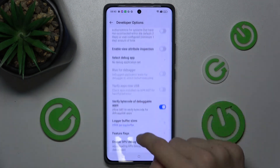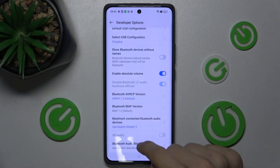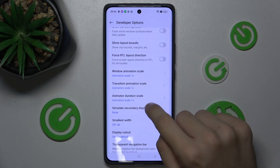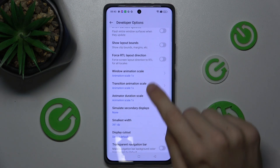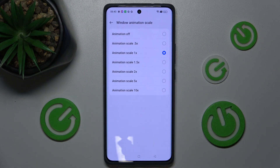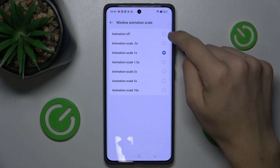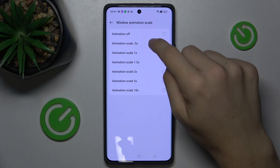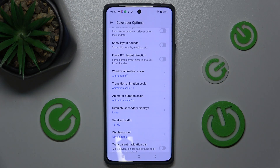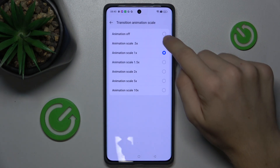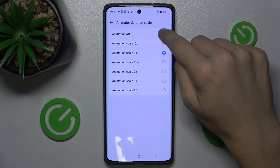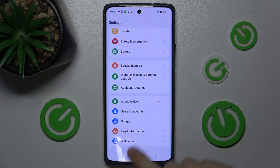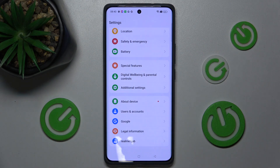And now let's find Animation Scale. You can change the Window Animation Scale to either a smaller or higher number. Let's set it to Off. This will make my animations appear much faster. And as you can see, it's much faster without these animations.